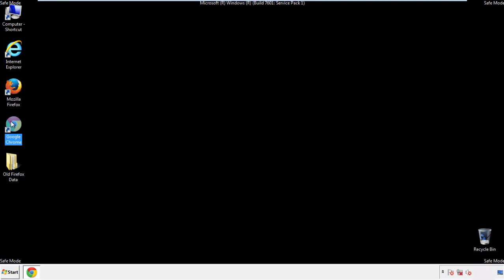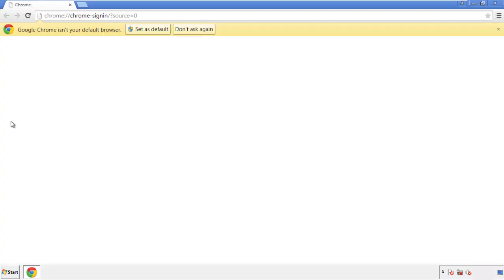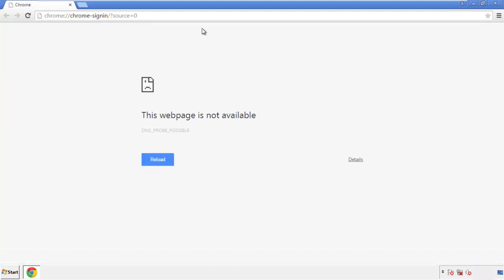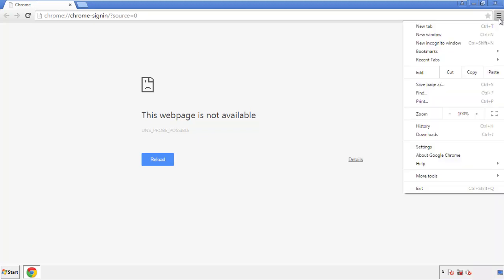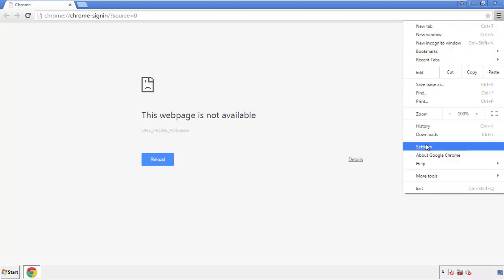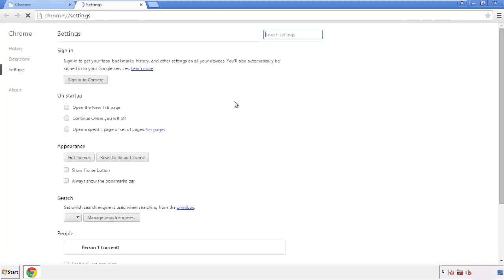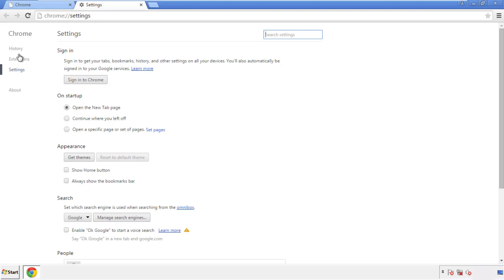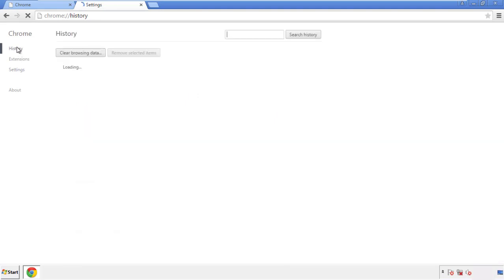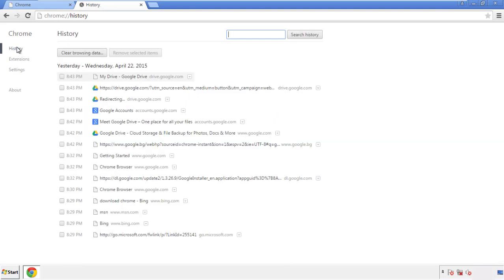Now for Chrome. Open the application, doesn't matter from where. Under the menu button, click on settings. Then history, and clear browser data.